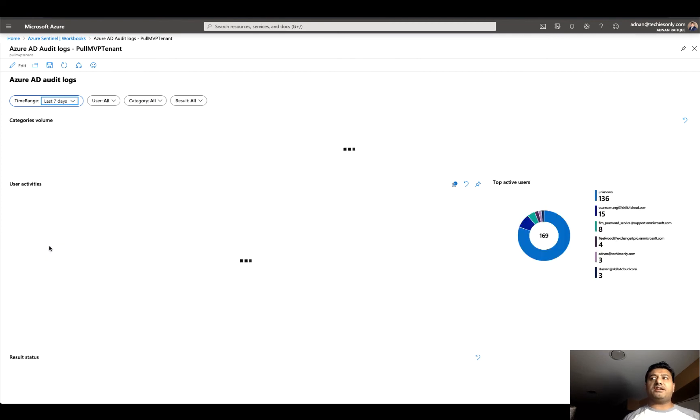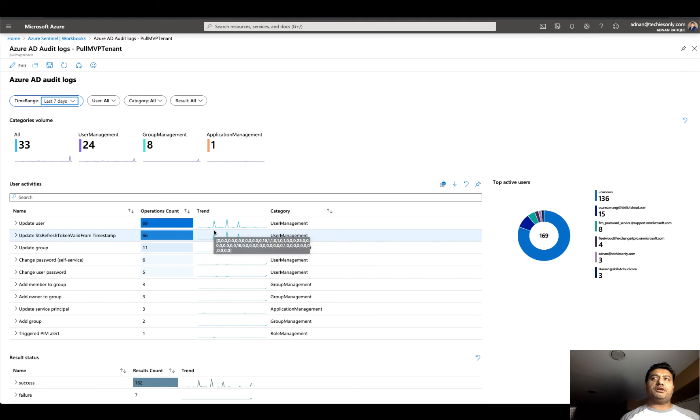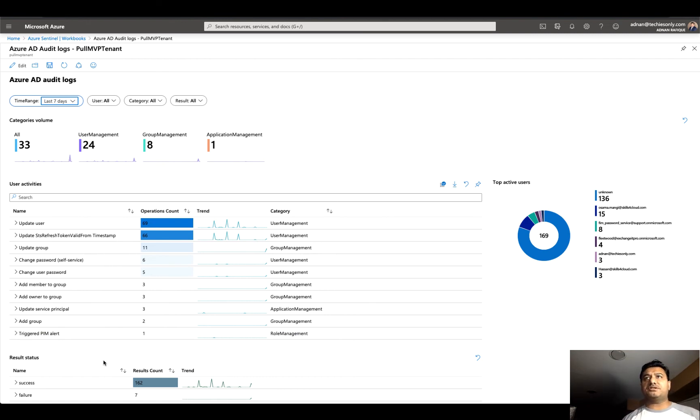This data is coming from the Log Analytics workspace, which is the data we ingest. It's not pulling it directly from the Office 365 tenant; it's pulling it from its workspace, the Log Analytics.